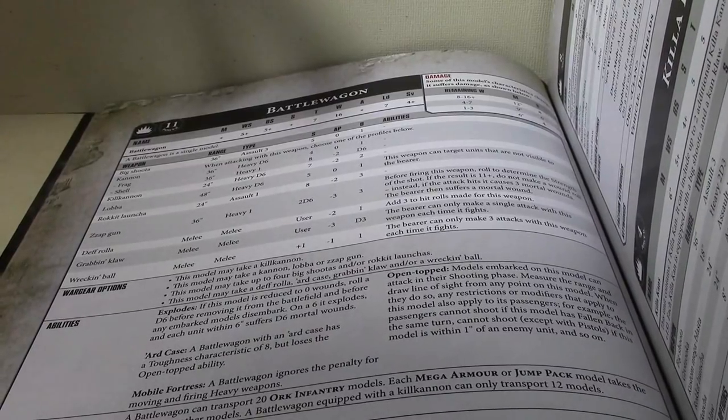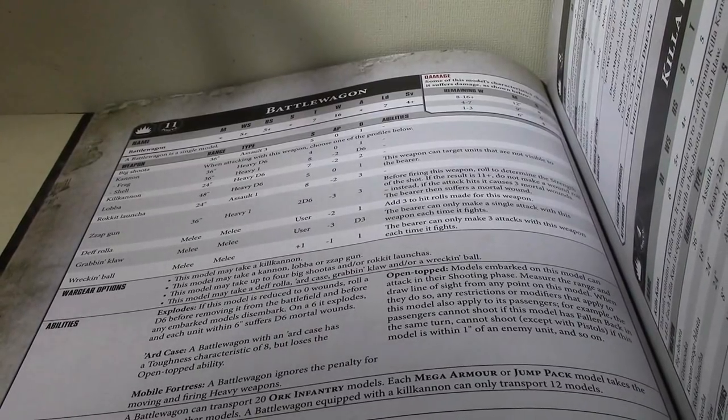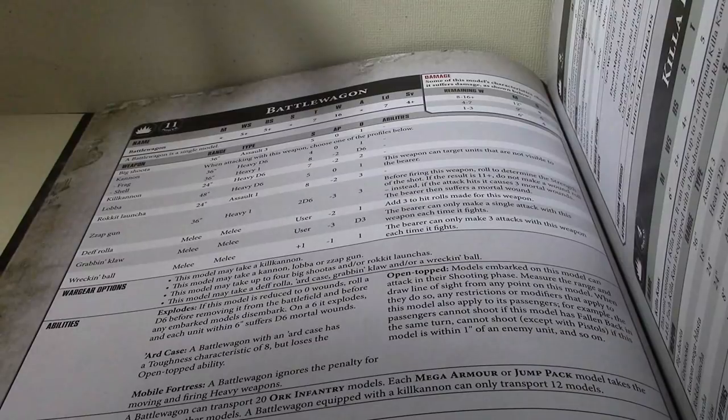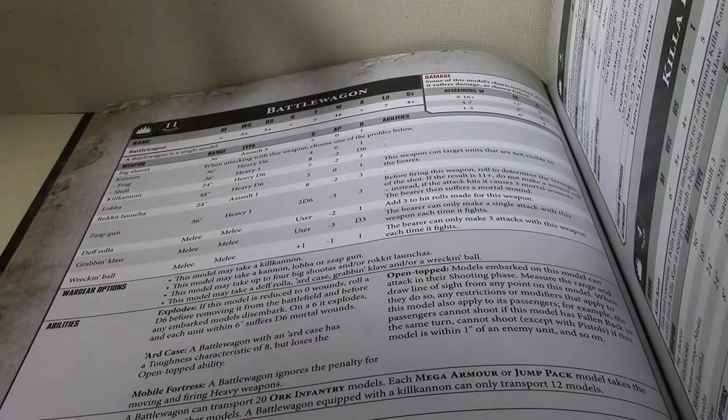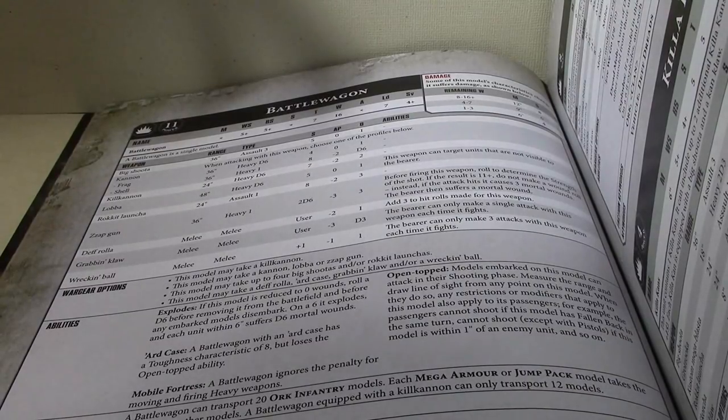A Grabbing Claw. Okay, Grabbing Claw. That's the one that's minus 3, and D3 damage. It can make only a single attack with this weapon each time it fights.